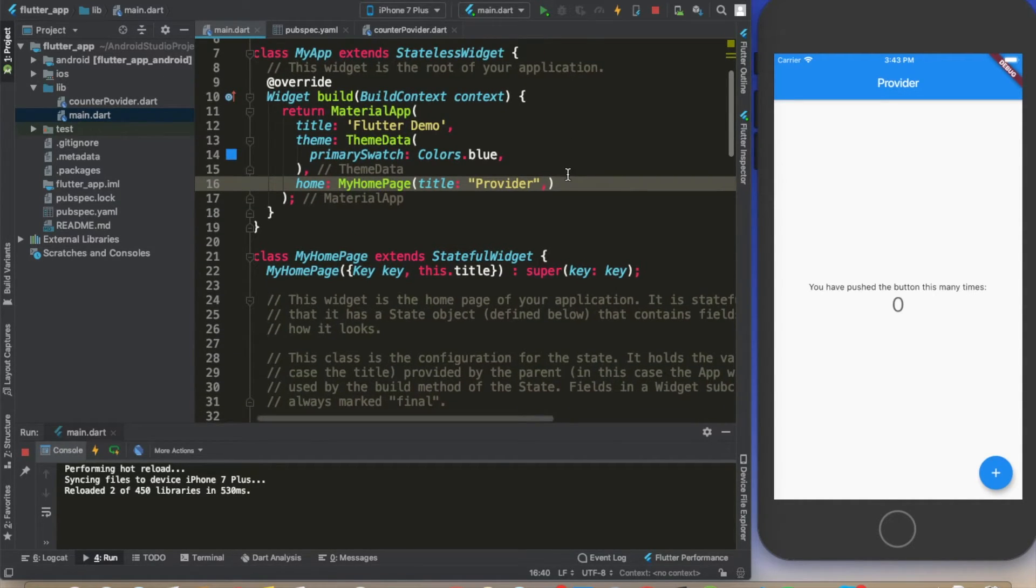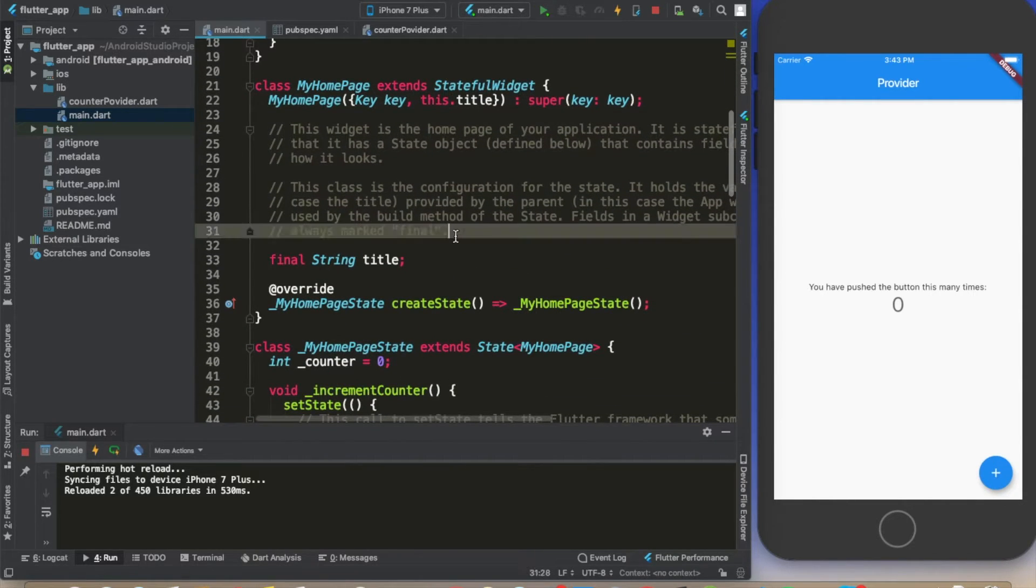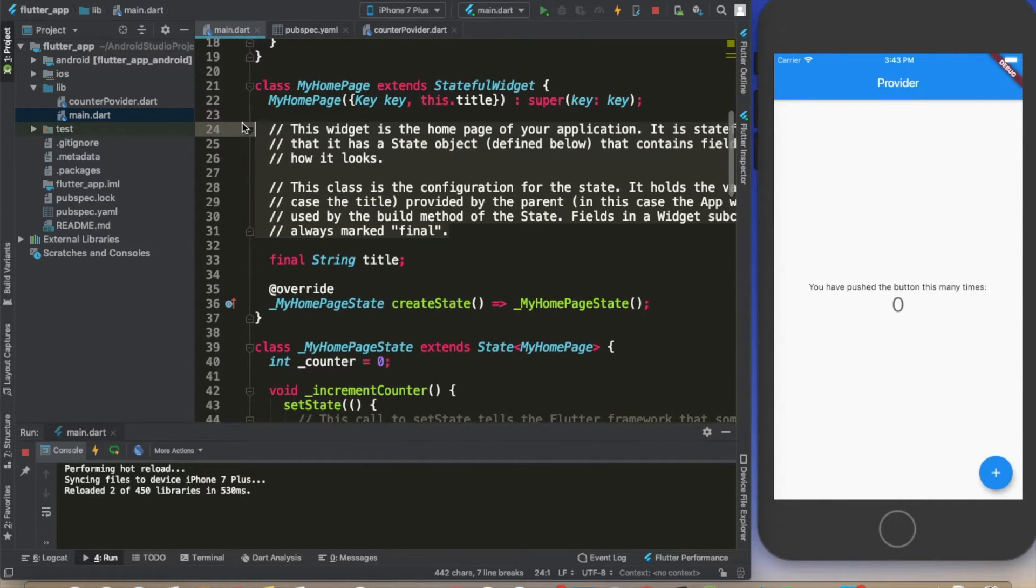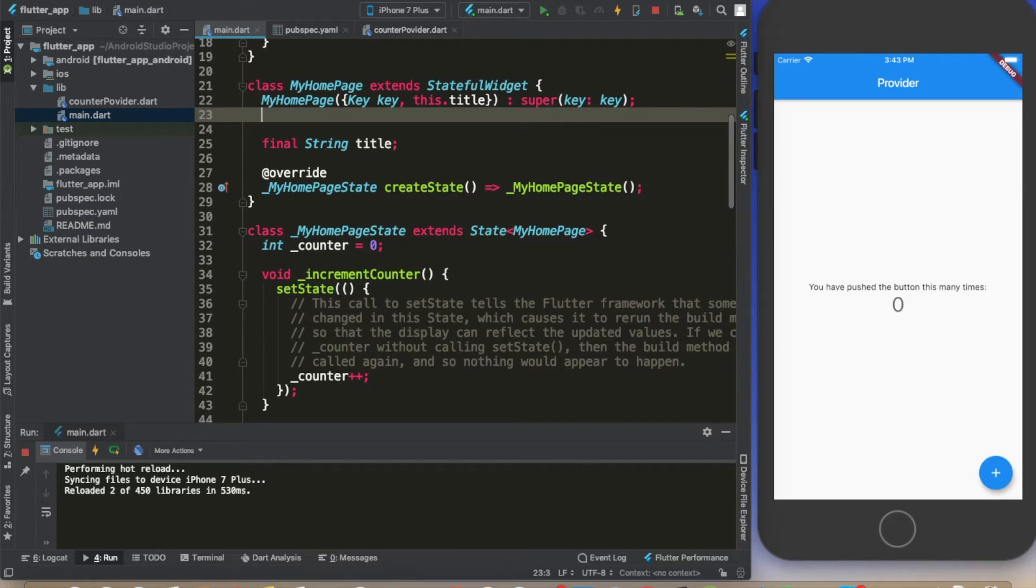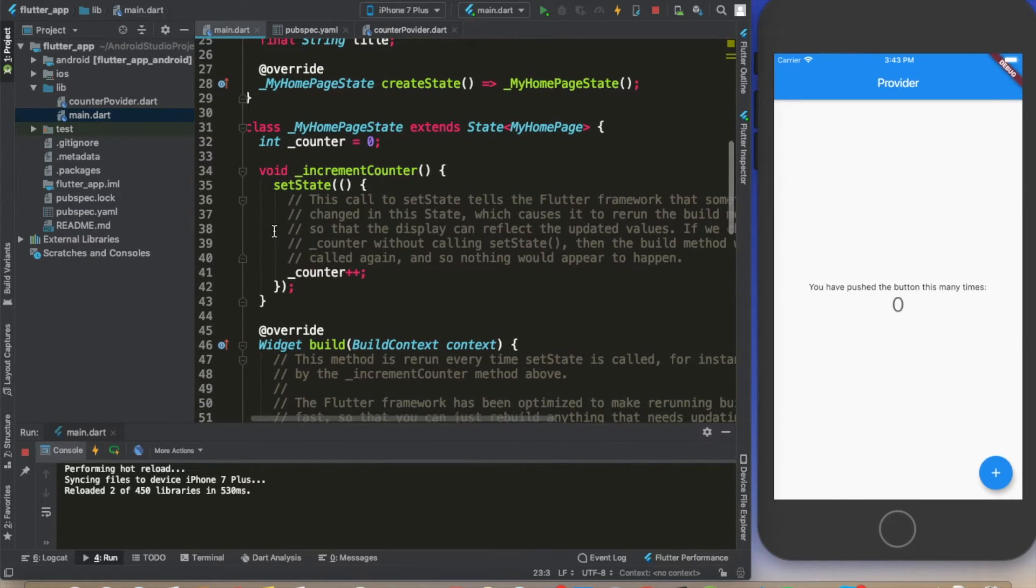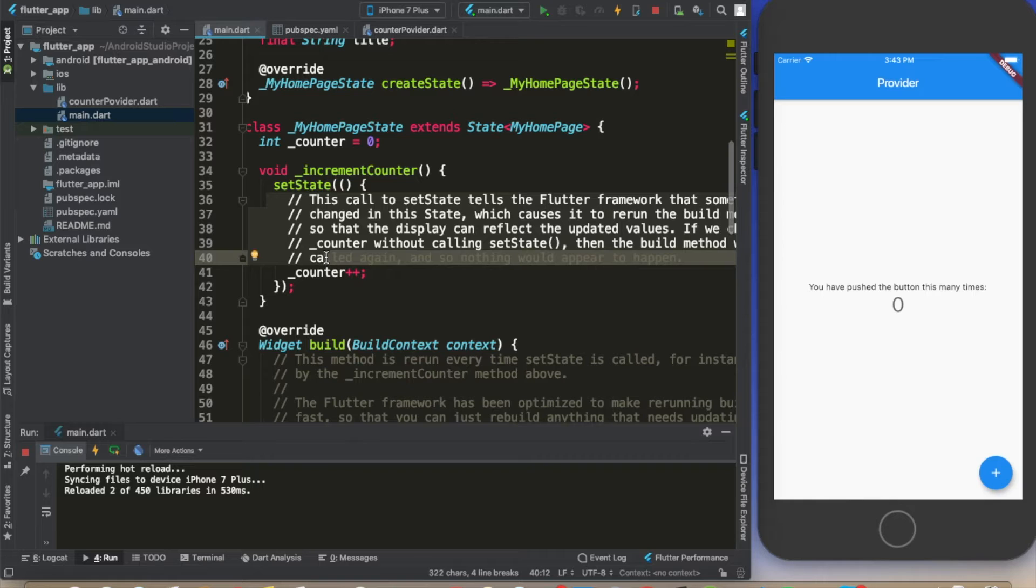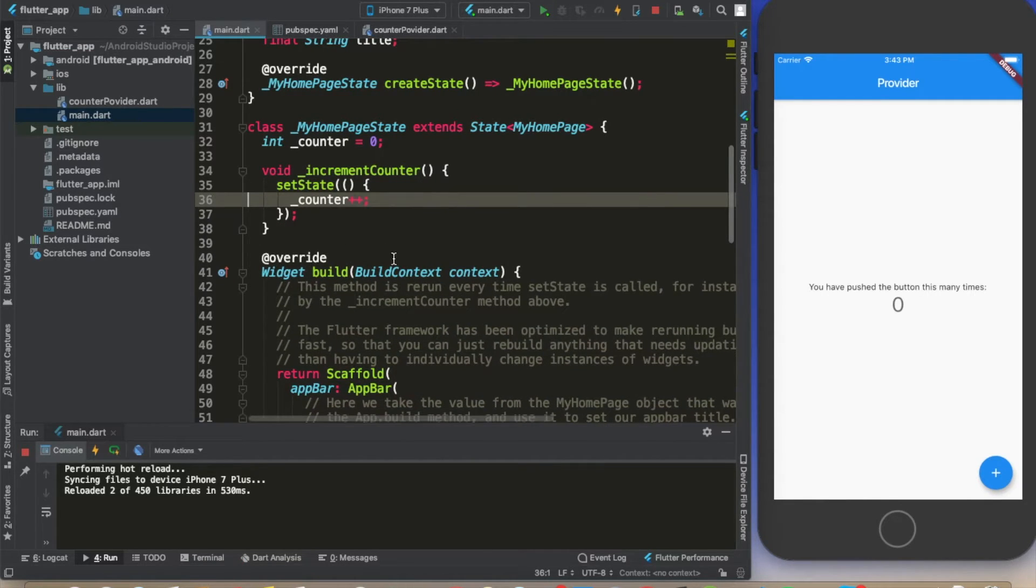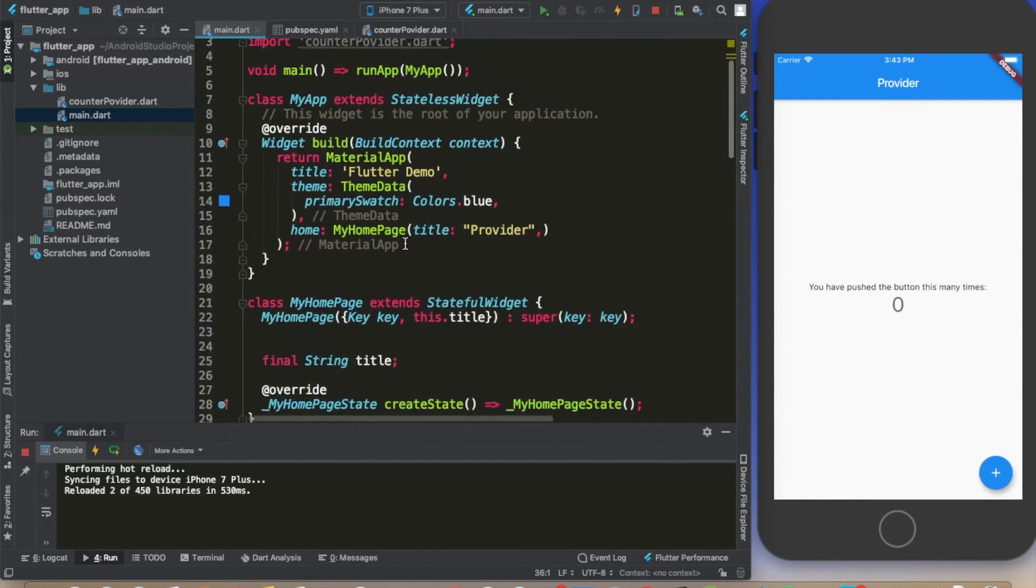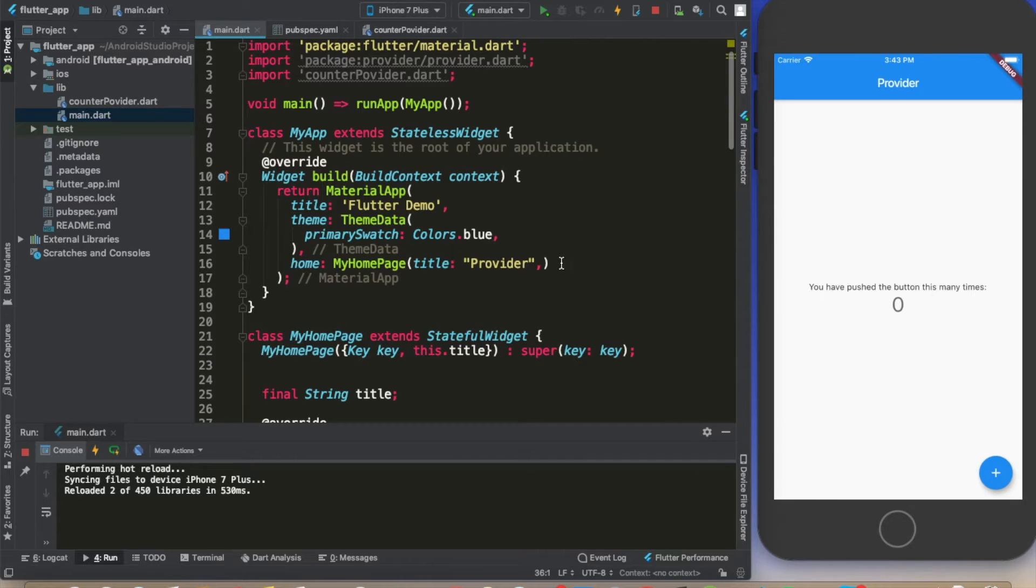We can get rid of these comments just to make things easier. Let's get rid of this for now.